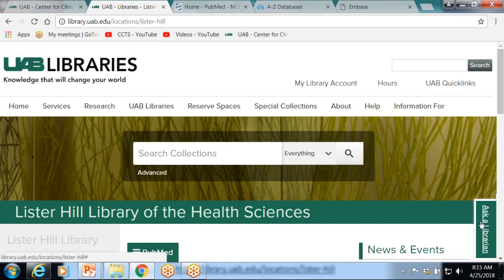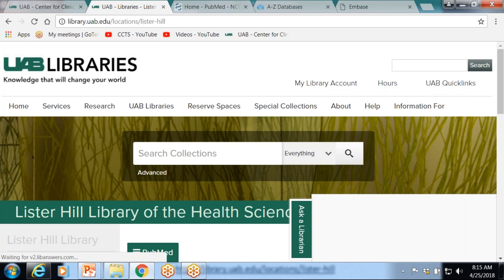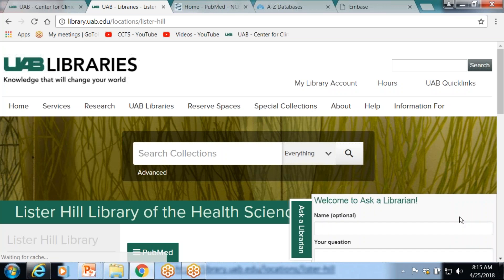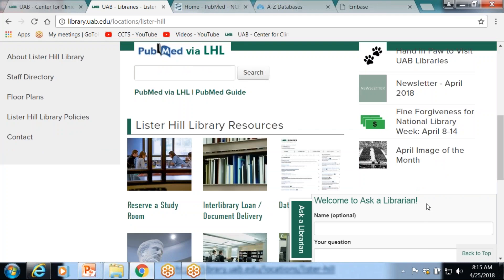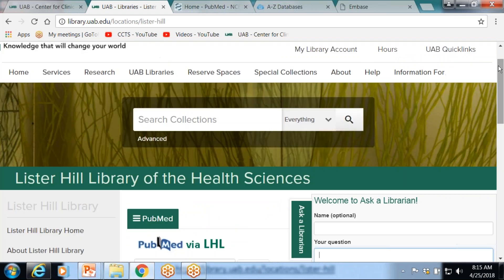Here's the Ask a Librarian tab toward the left side of the page. If you click on that, it pops out and there's your chat box. You can just pop in your question there.